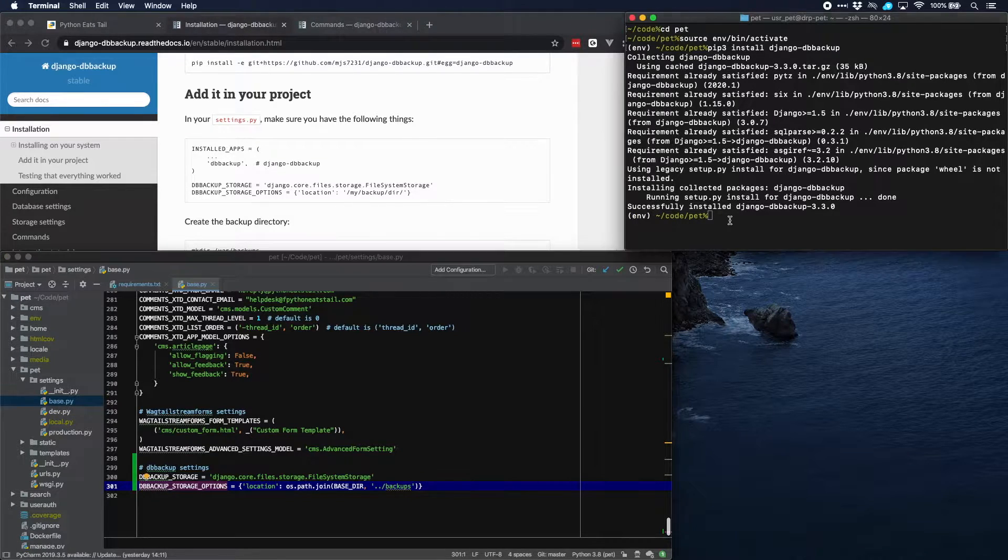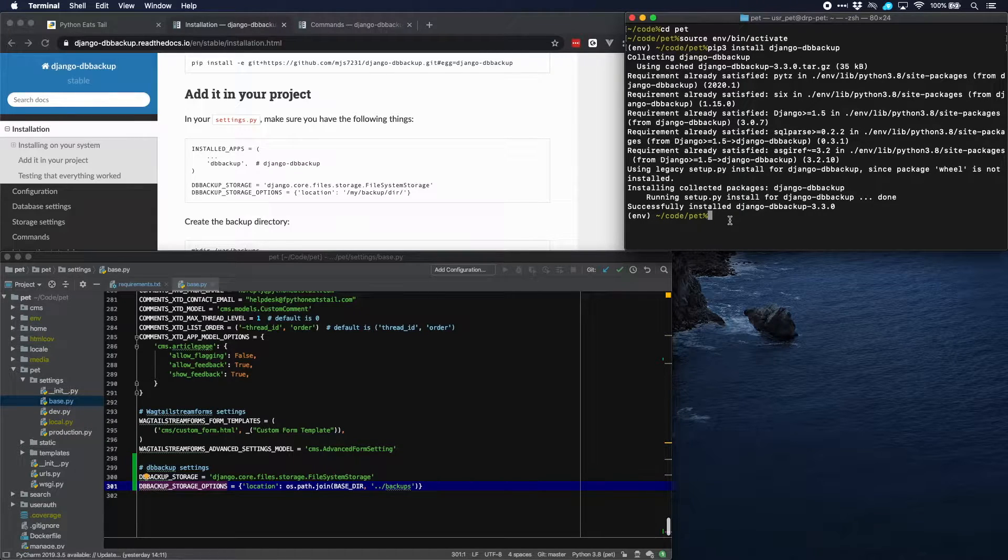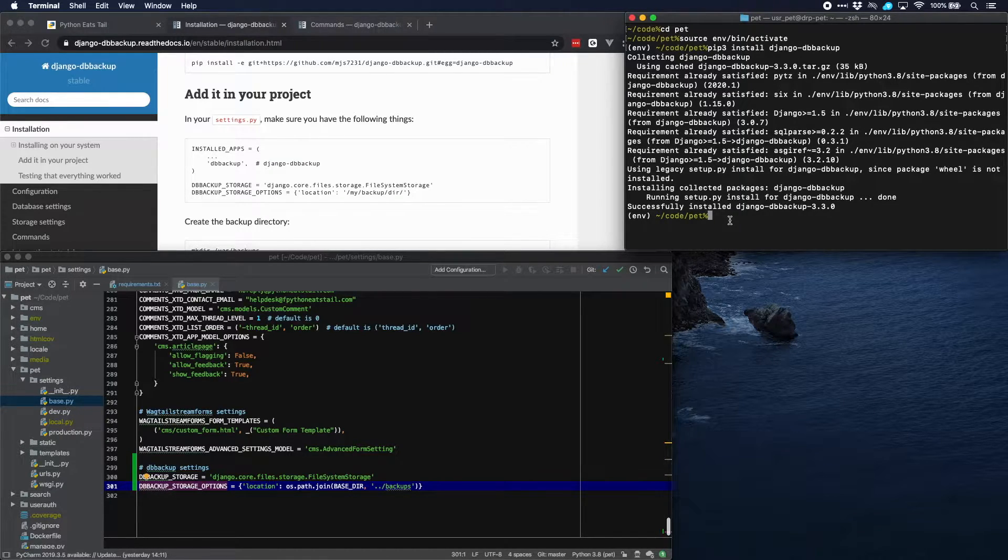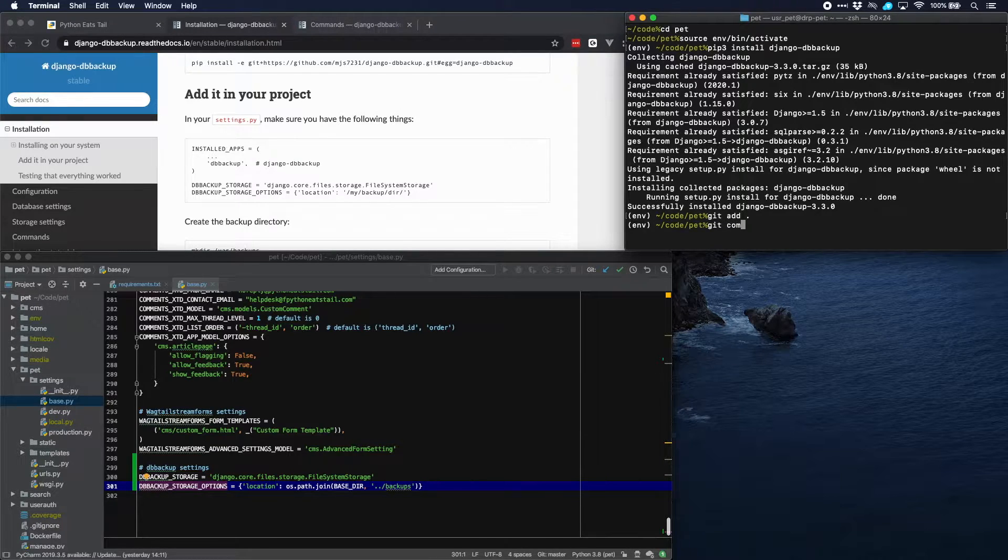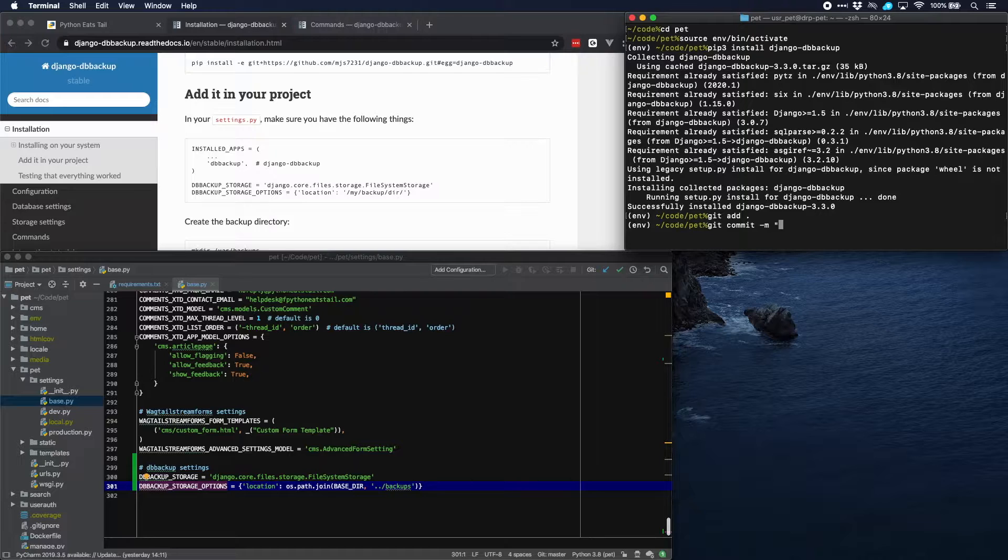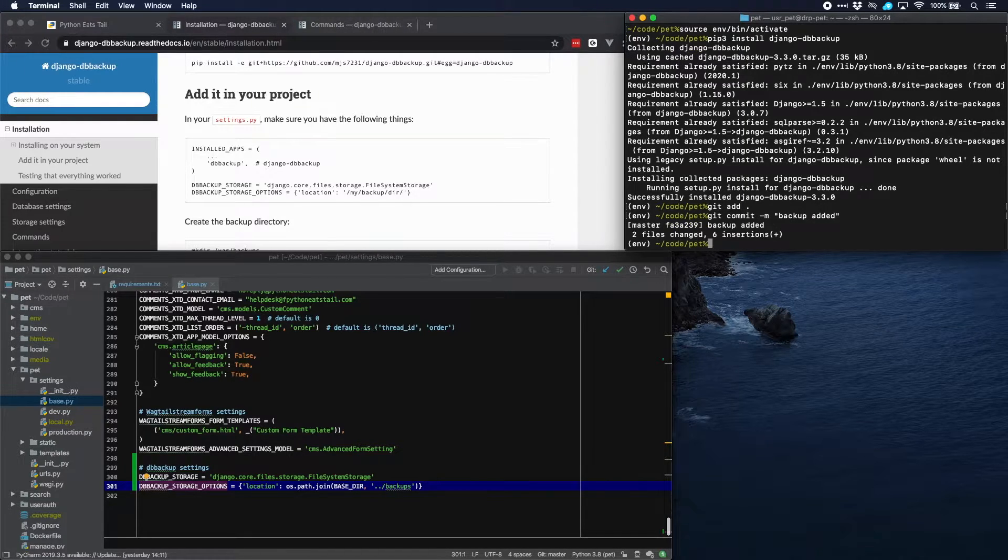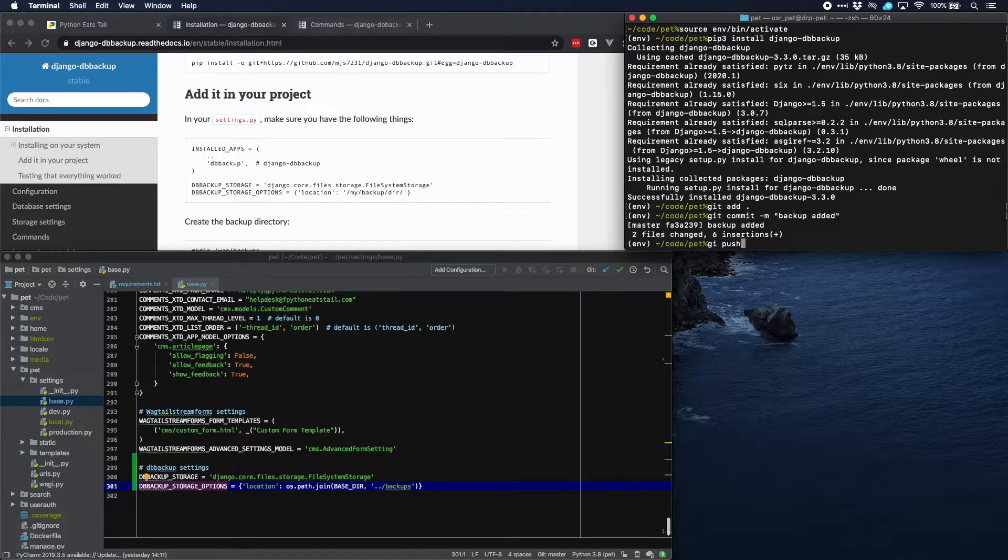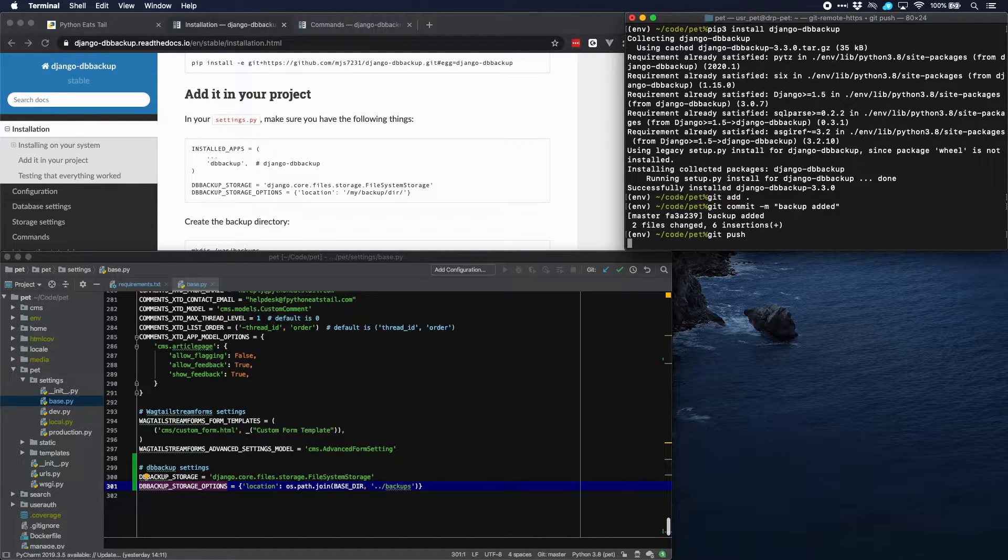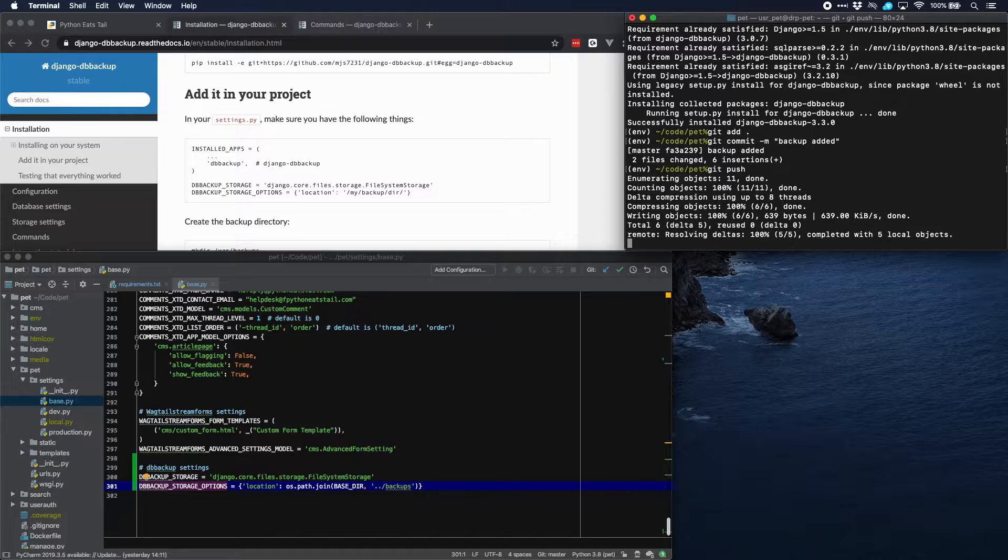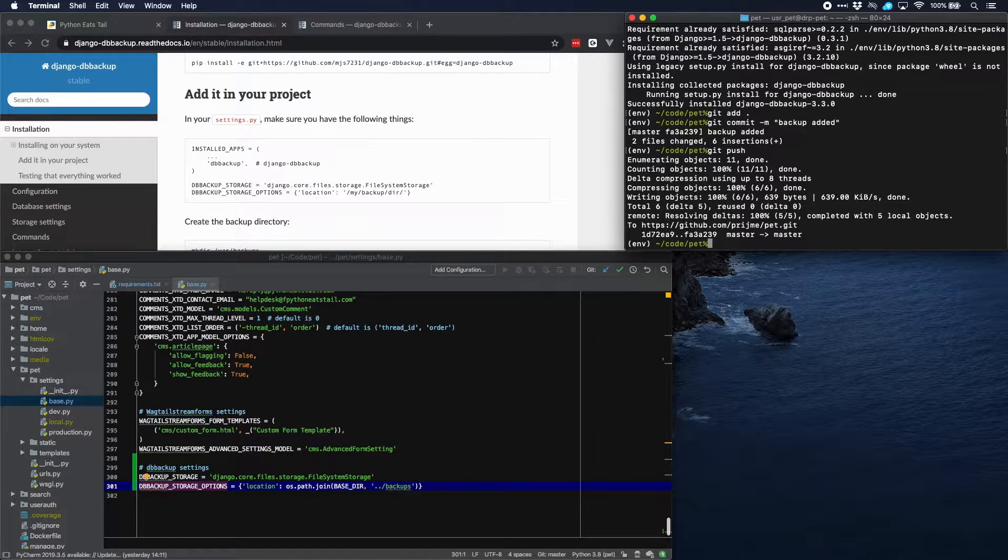What we'll do now is that we'll push these changes to our repository. So let's first add it. Git commit backup added and then push git push and now they're added to our repository.